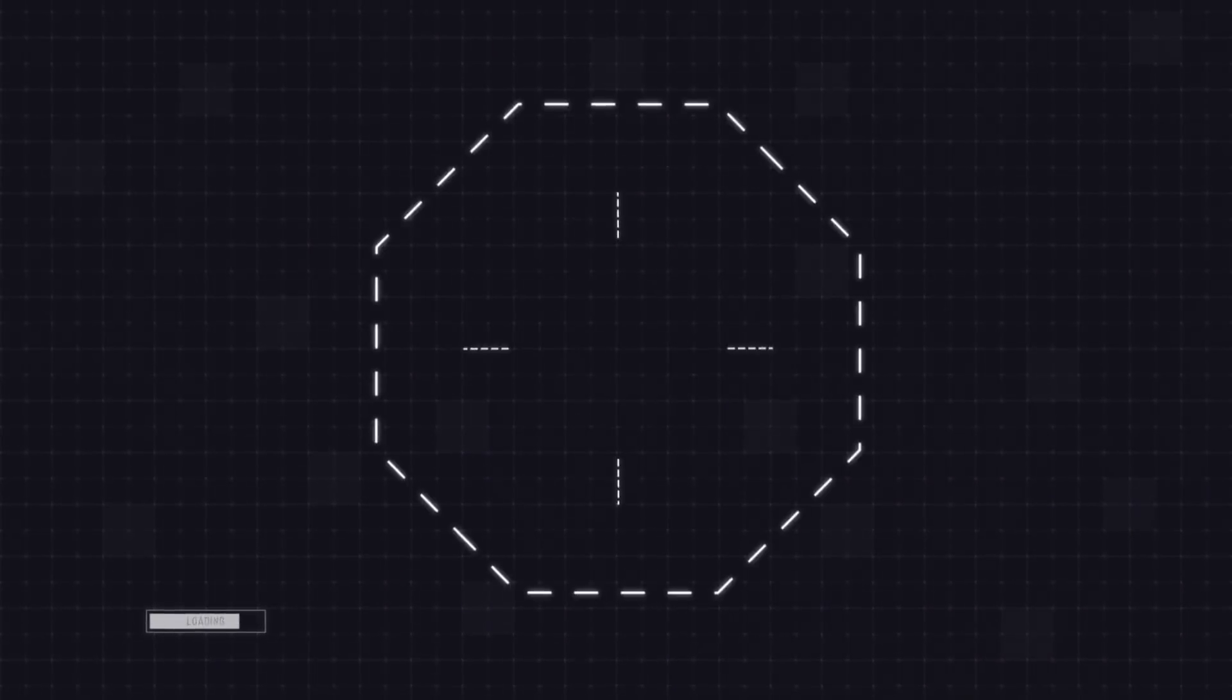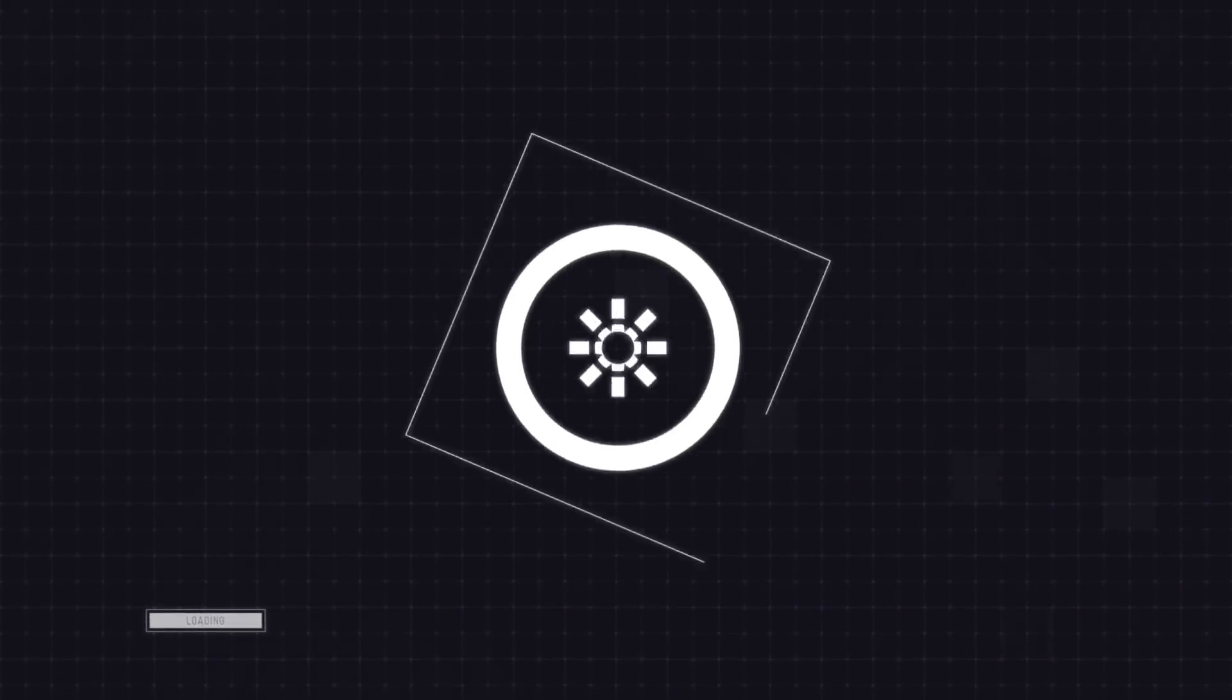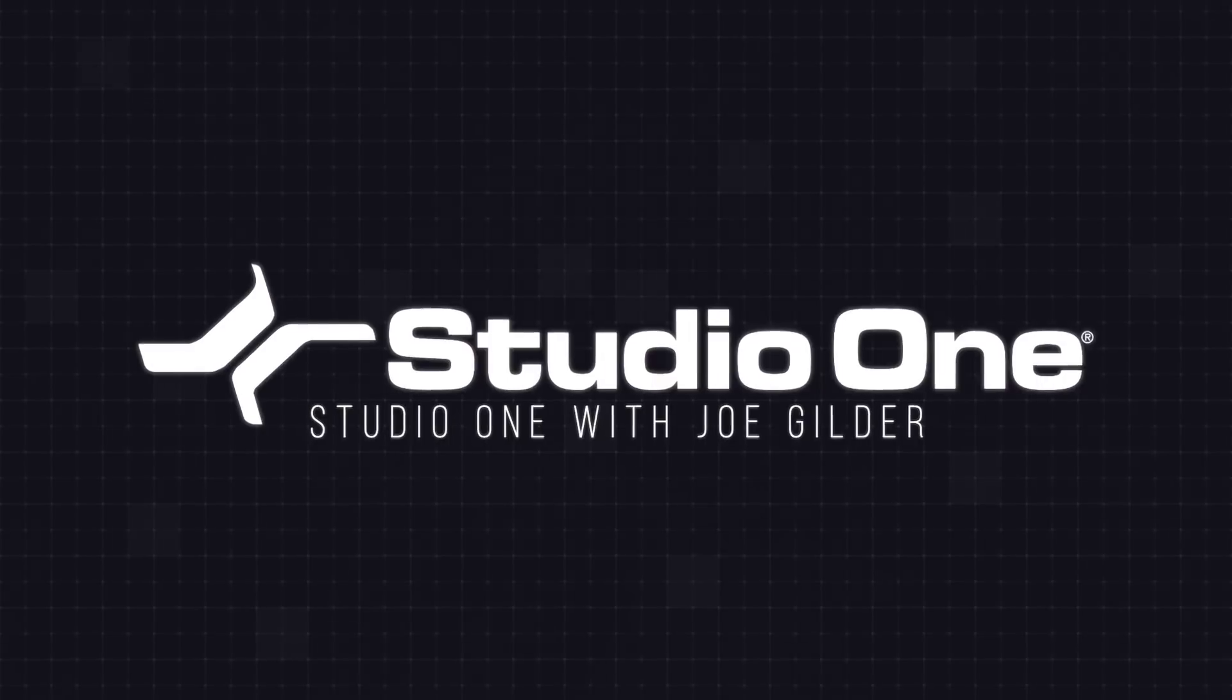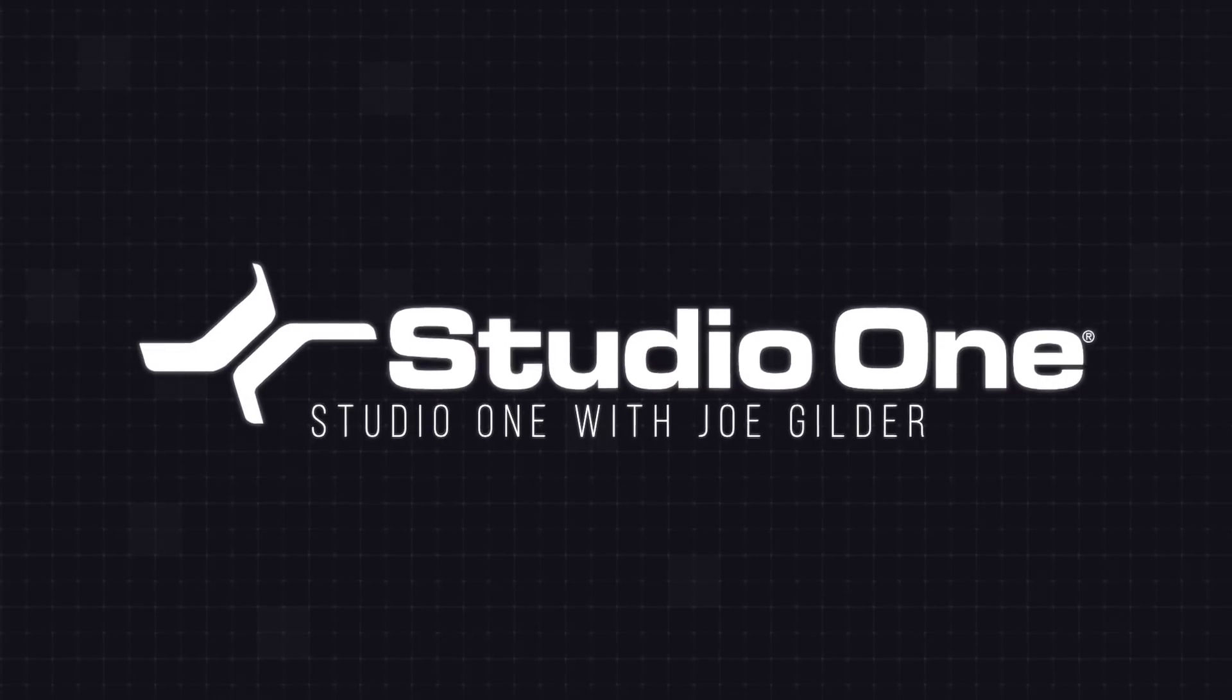Hey, this is Joe Gilder from Personas. In this video, we're going to dive into how the show page works in Studio One version 5. With the release of version 5, we added a brand new page to Studio One Professional called the show page.